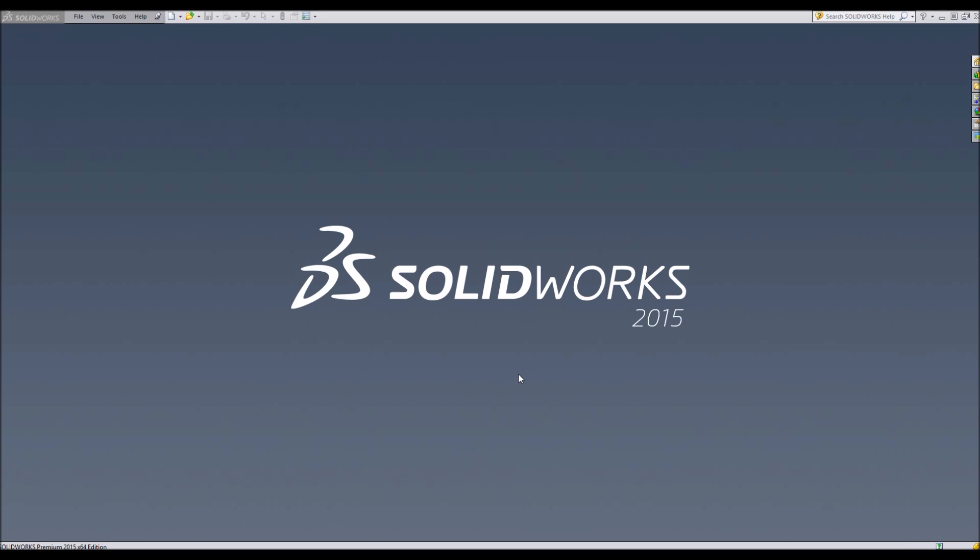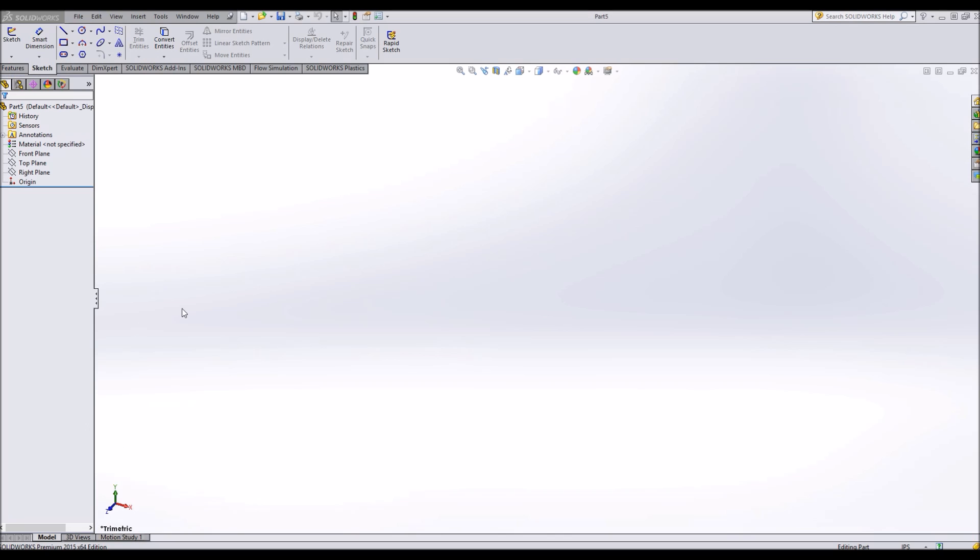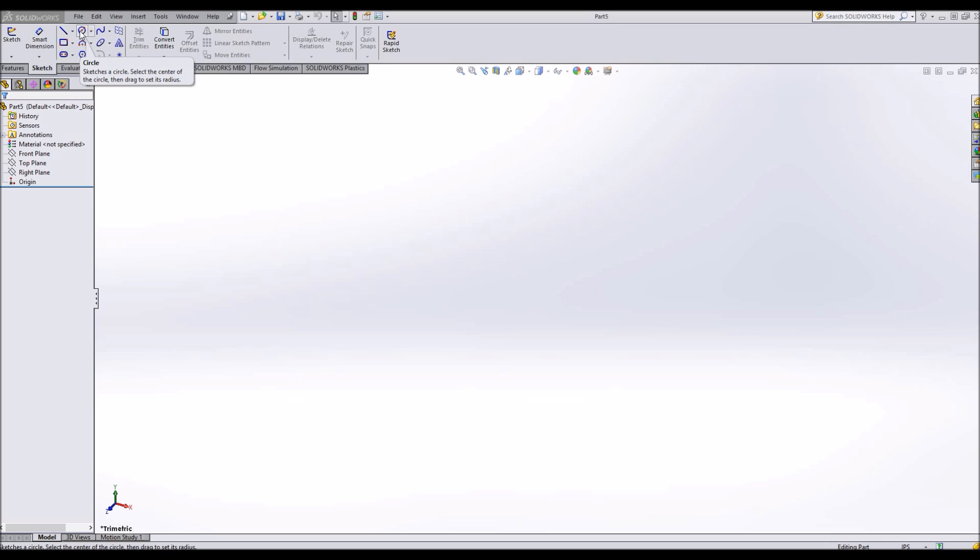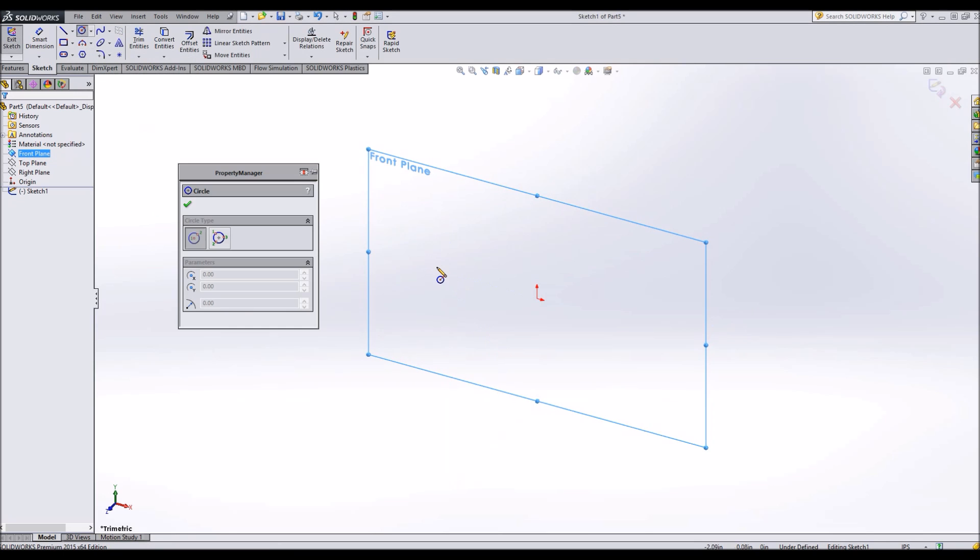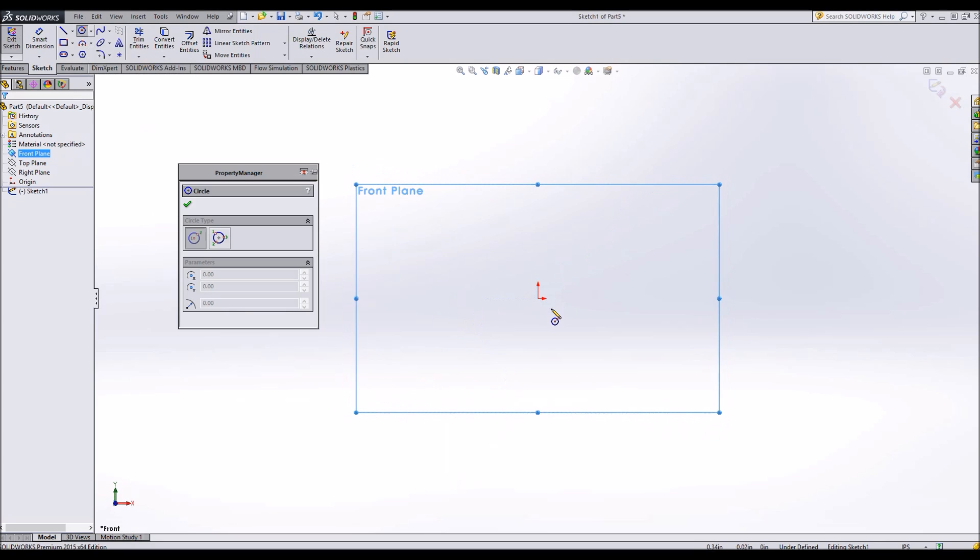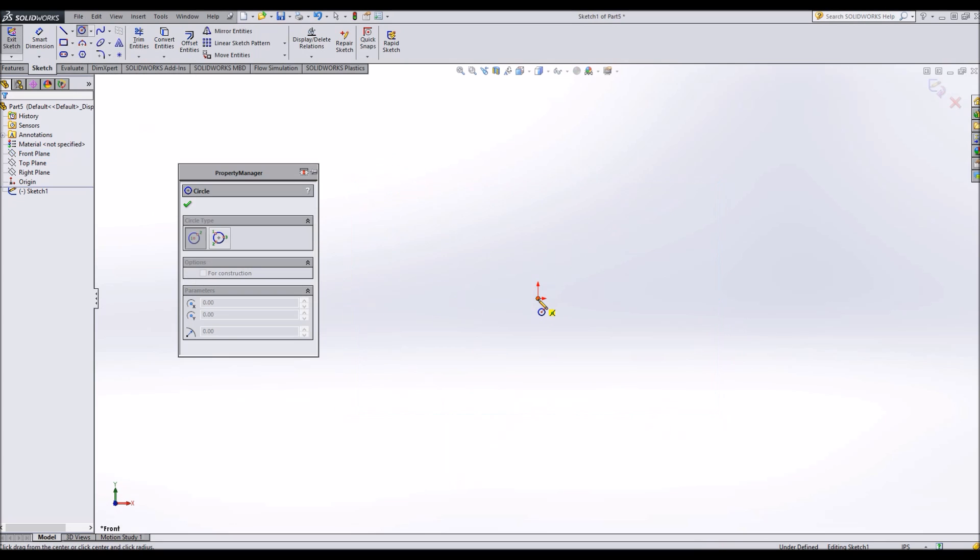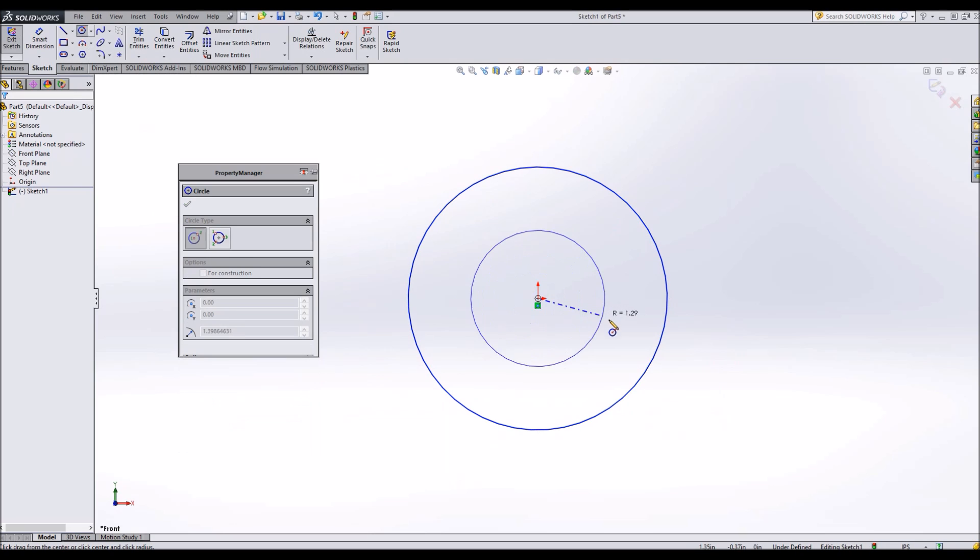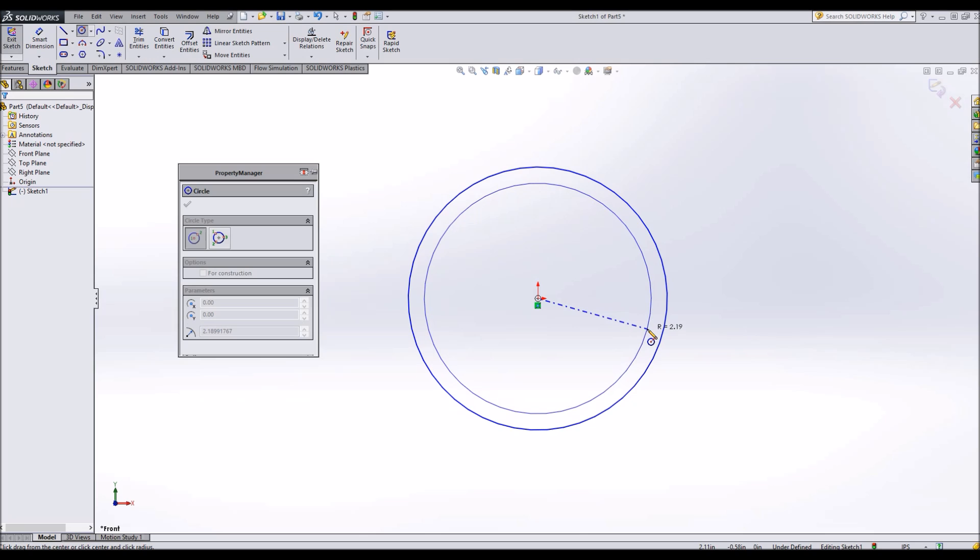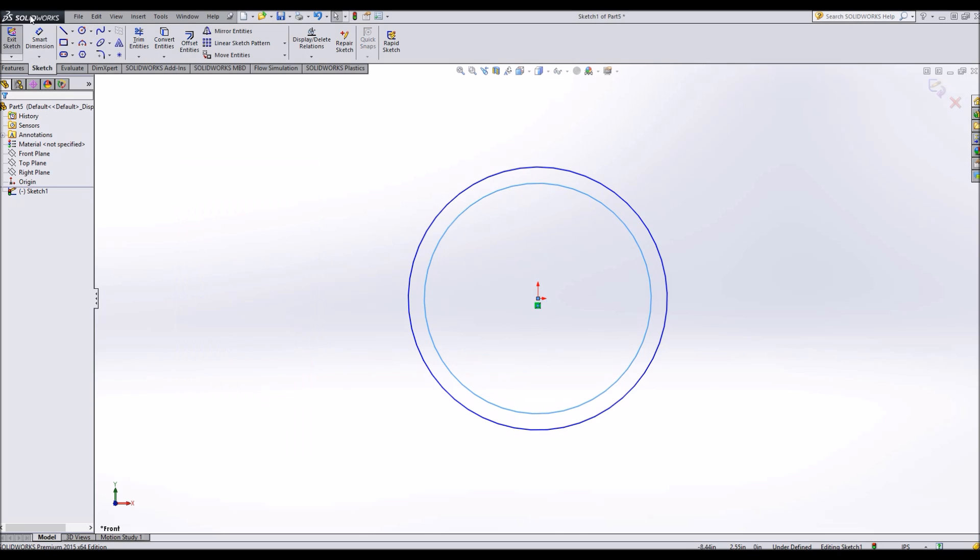To begin we're going to start by opening a new part and we're going to make the opening of this tube or pipe. We're going to make a circle on the front plane, make it face us, and start at the origin. We're going to do two because it does have a thickness. So we've got our circles.